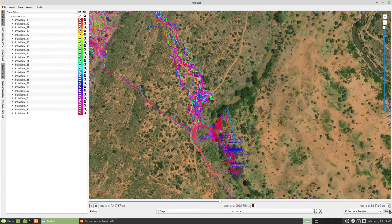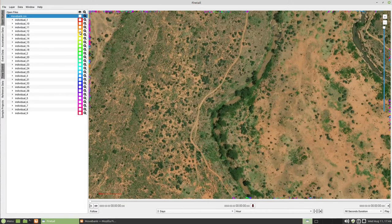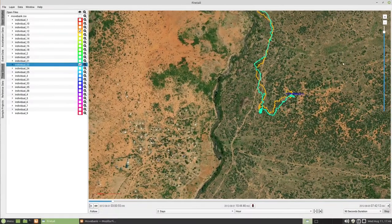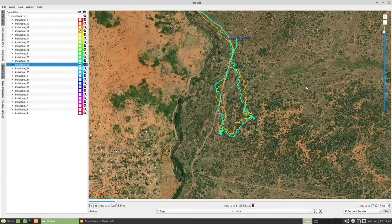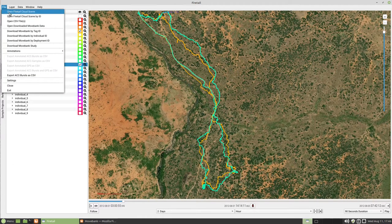Let's select two individuals. That makes a big difference — it would be great to monitor all tags at once. We therefore use a Firetail feature called Cloud Scenes. Cloud Scenes are a Firetail strategy for drill-downs in extremely large data that cannot fit your machine's memory.